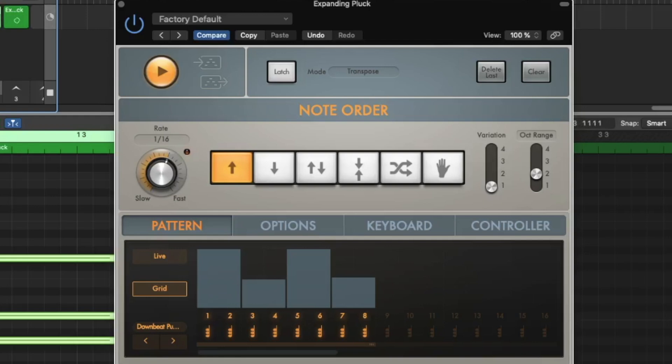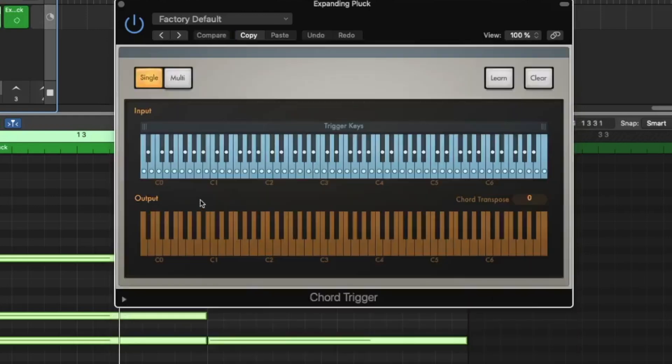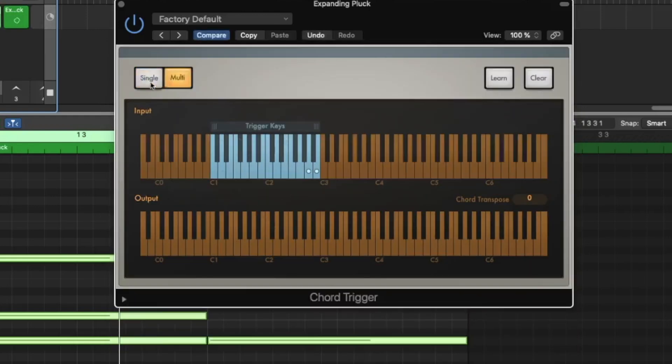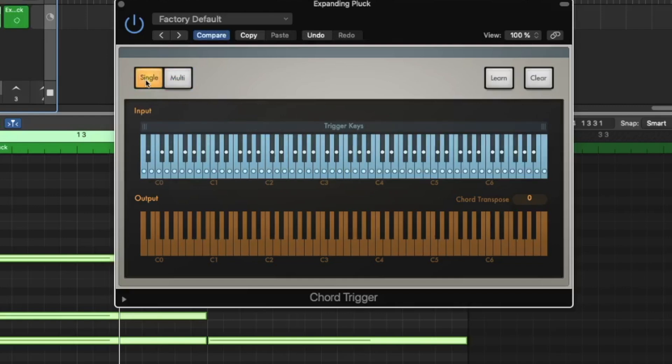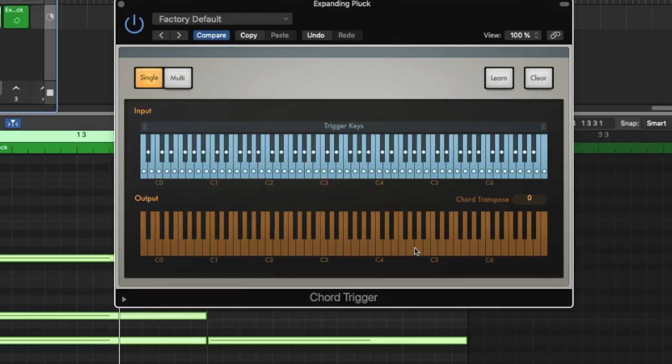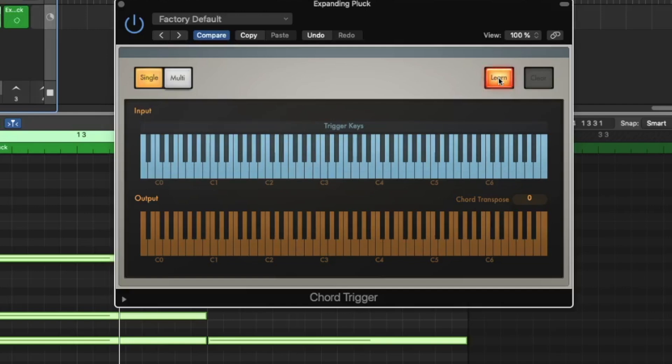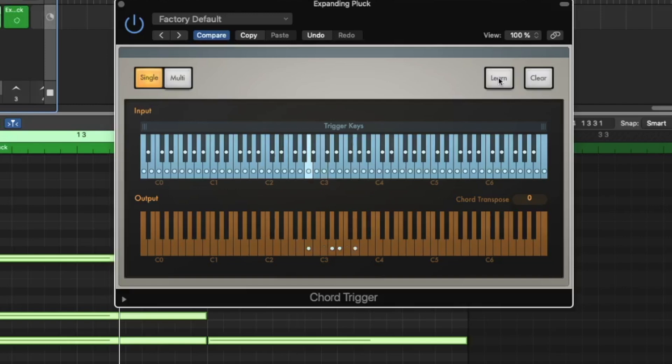Let's go to the next MIDI effect, the chord trigger. Here we have two modes, the single mode and the multi mode. In the single mode I have one chord, in this case it's a minor chord, and I simply click on one key and it always plays a whole chord for me. You can teach it another chord, let's make it a sus chord. With the seven, all right, I teach it and now I just play one note like you see it here and for me it makes four notes.